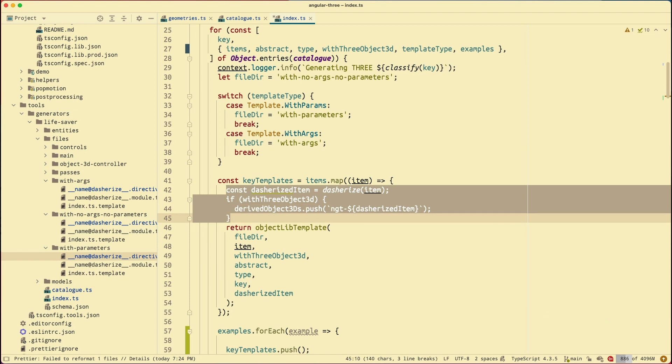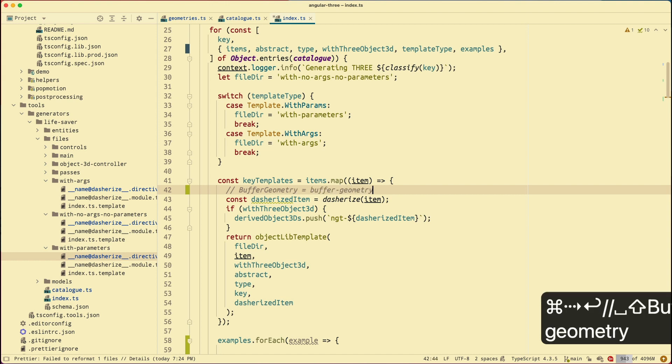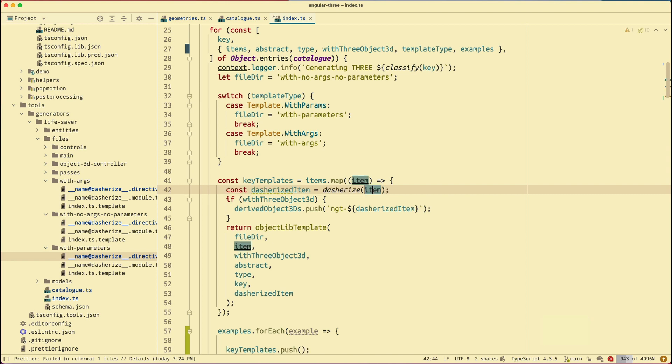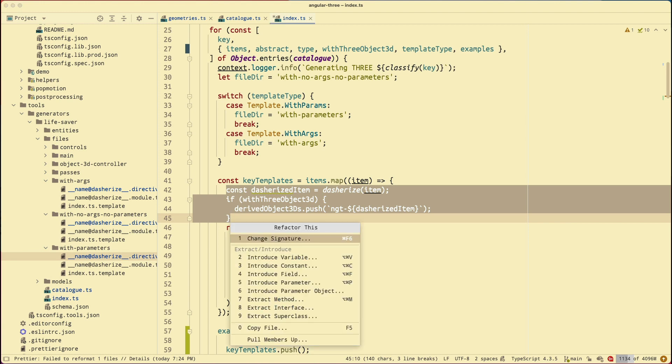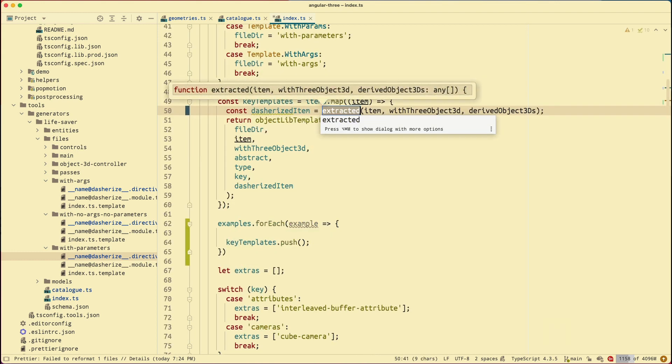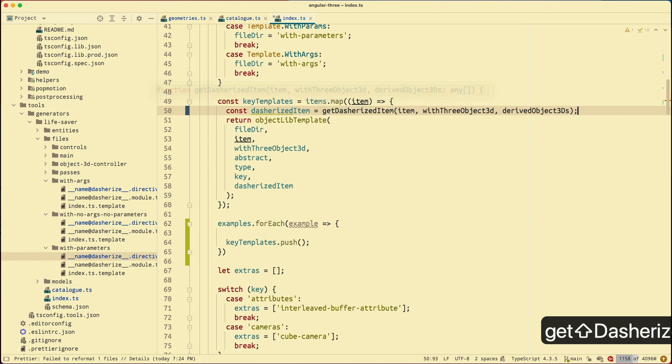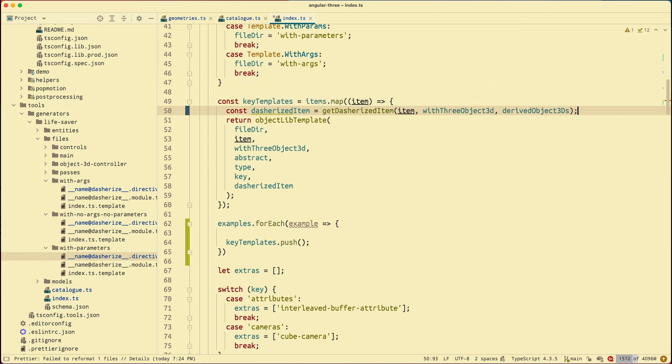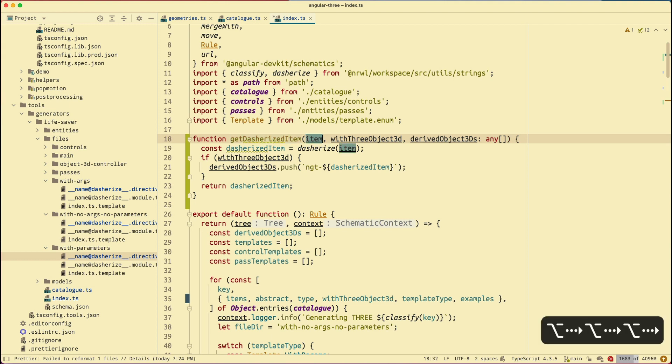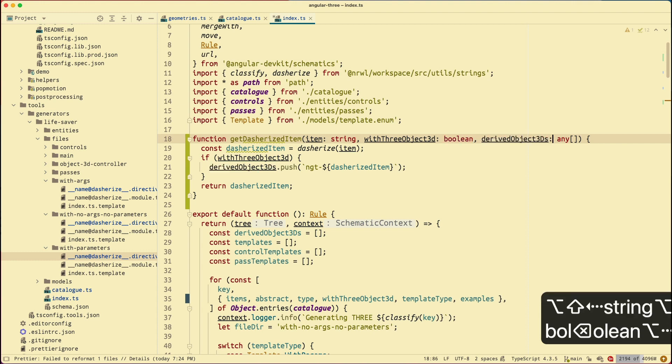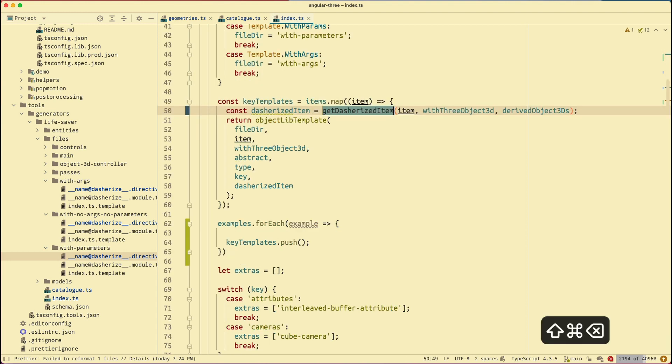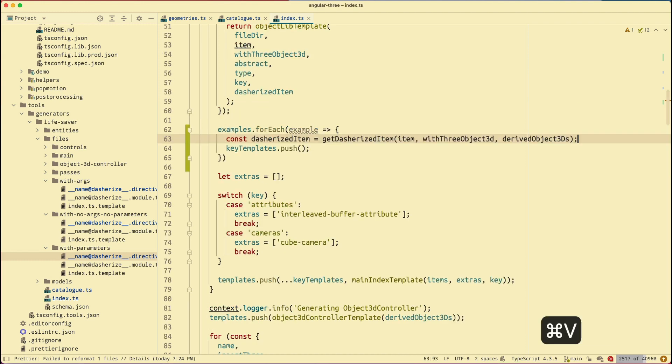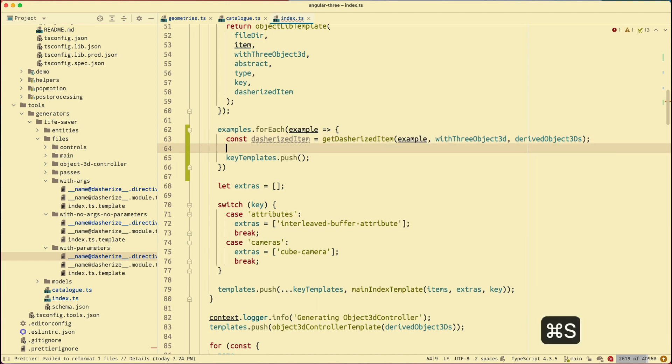So dashify means that if I have buffer geometry, it's going to give me buffer geometry, like kebab case. Right? But I don't want to repeat this line of code or this block of code. I'm just going to select it. And hit control T to bring up refactor this. And hit seven to extract method. I'm going to pick the global scope. And then I'm going to give it the name of get dashified item. And then I'm going to go to this method and give it some type information. This is a string. This is a boolean. And this is a string array. Right? Next, I'm going to go back to this line. I'm going to copy that line. I'm going to go to line 63. I'm going to paste that back in. Instead of item, this one, I have example. I have example. Now I have that.